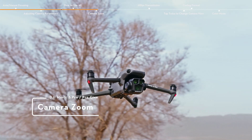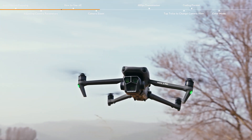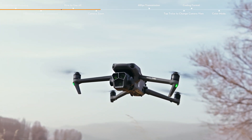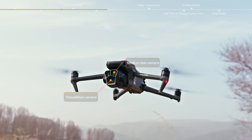Camera Zoom. 1x to 3x digital zoom is achieved by the Hasselblad camera with 24mm format equivalent. 3x to 7x digital zoom is achieved by the medium telecamera with 70mm format equivalent.